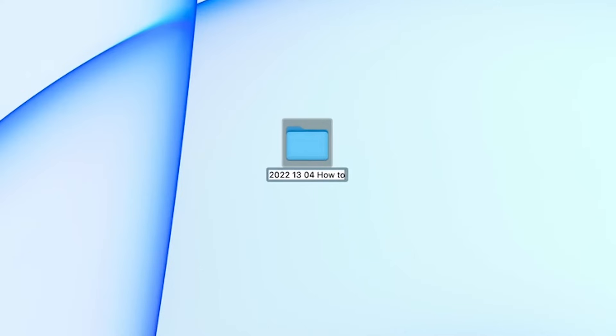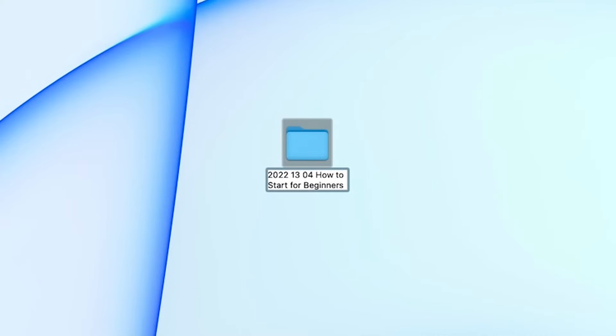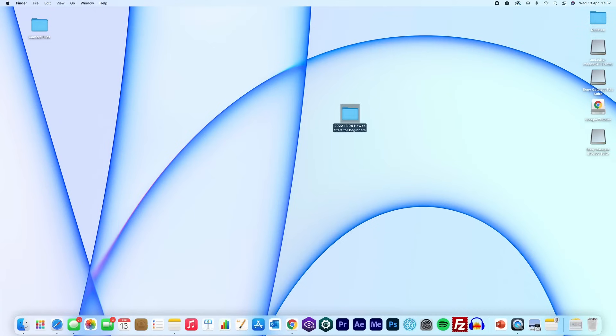We are planning to call this video How to Start for Beginners. So the folder will be called 2022-1304, How to Start for Beginners. This simplifies trying to find the folder if you ever need to go back to the project and adjust in the future. As well as this, it keeps your hard drives nice and tidy.